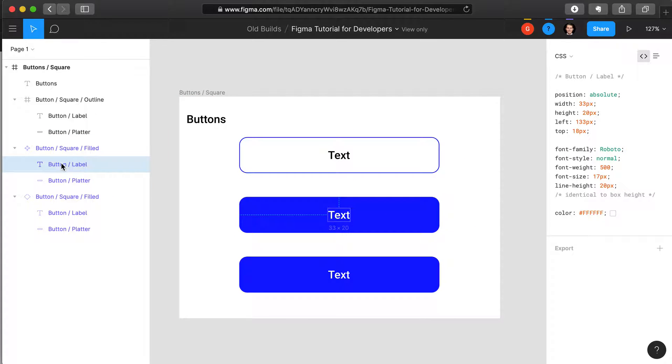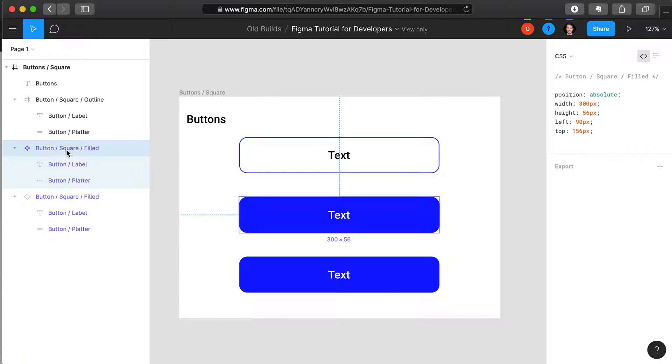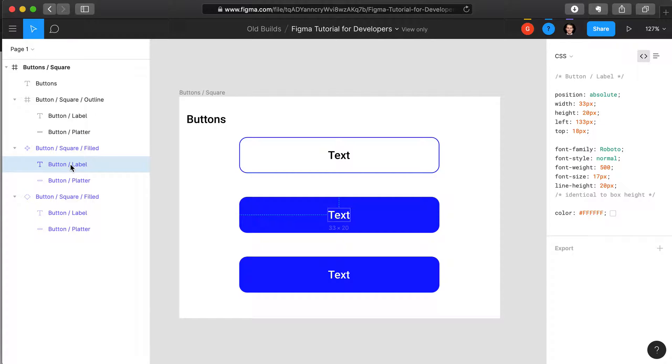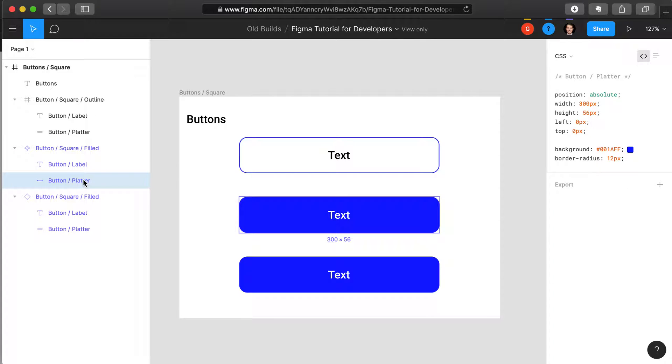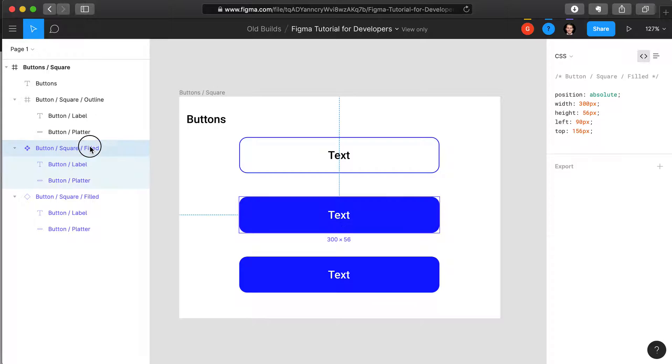You probably would want to approach building this particular component in a slightly different way using code rather than having to use the layers within the design software.